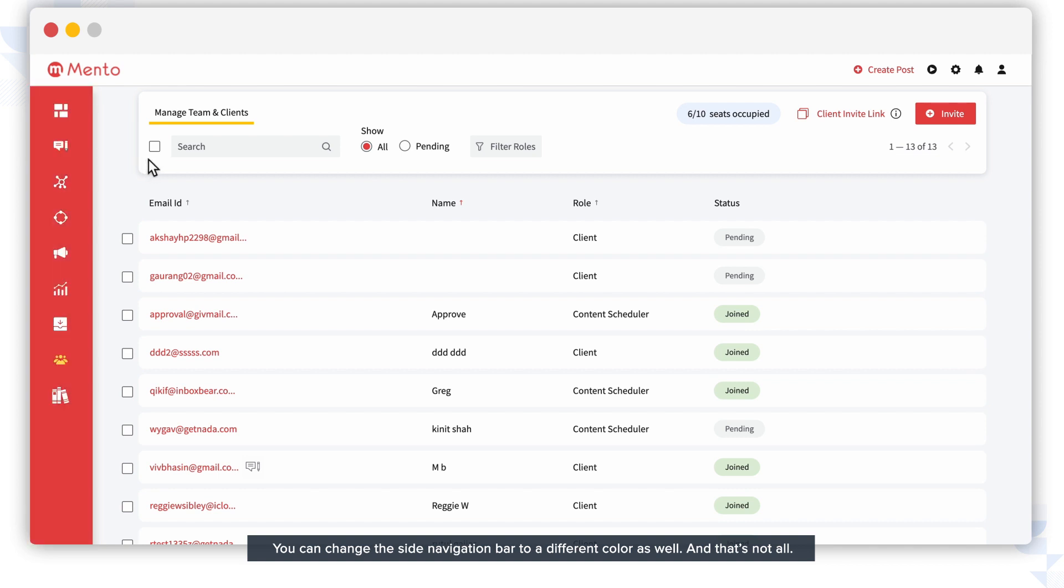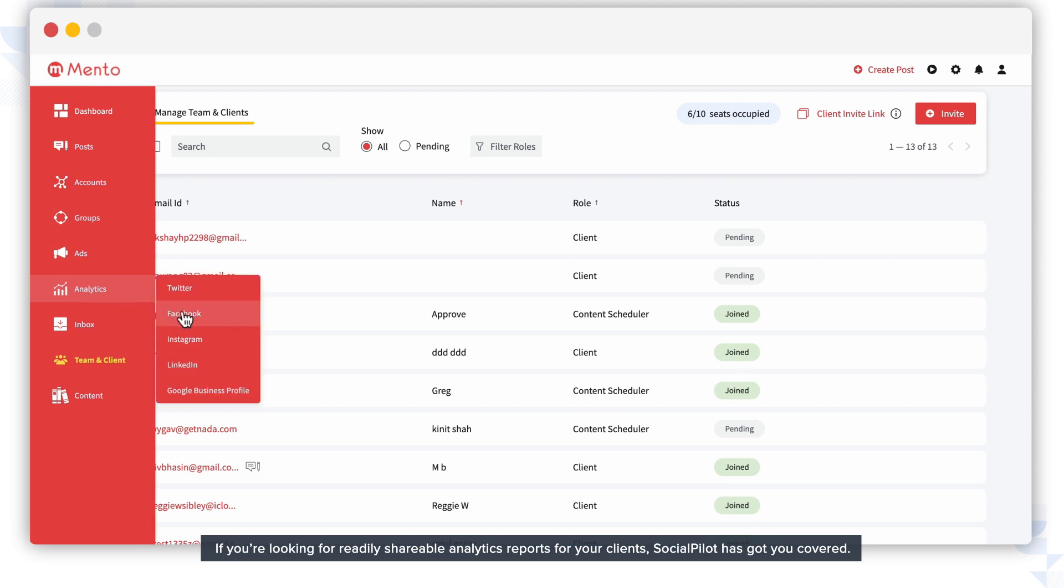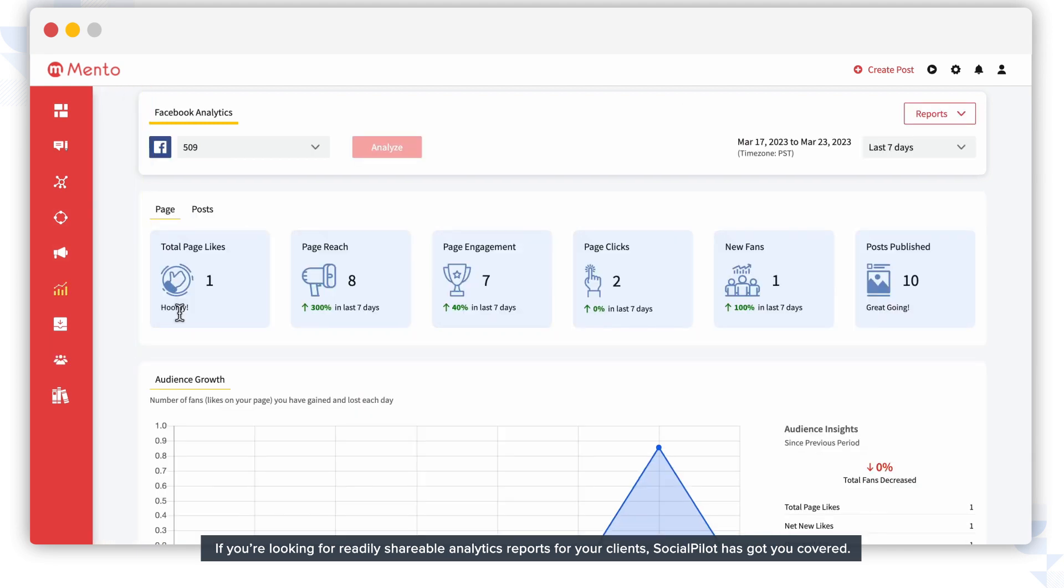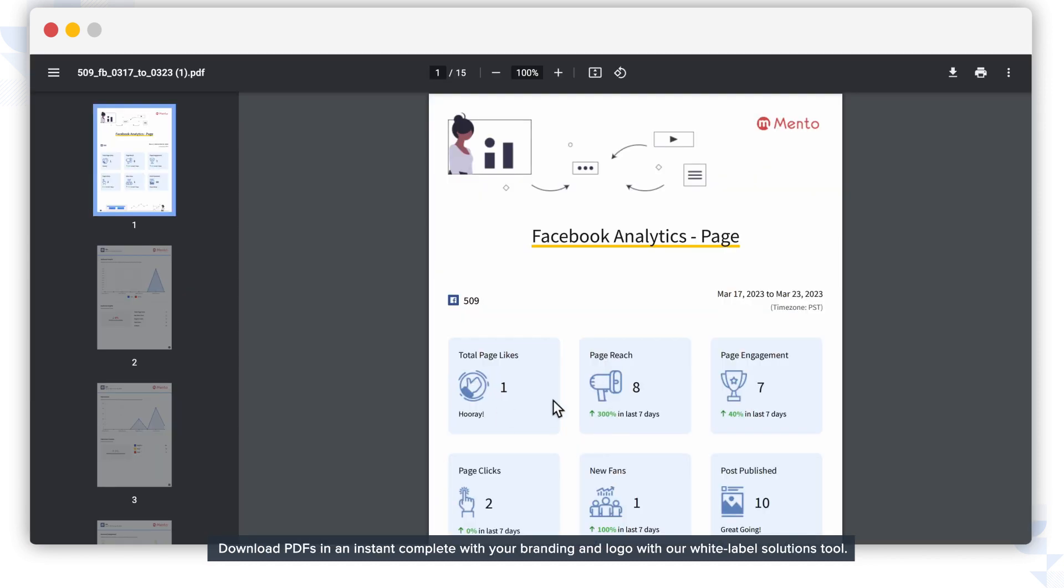And that's not all. If you're looking for readily shareable analytics reports for your clients, SocialPilot has got you covered. Download PDFs in an instant, complete with your branding and logo with our white label solutions tool.